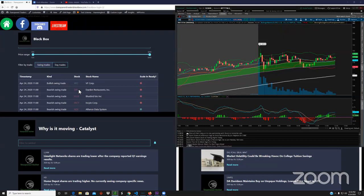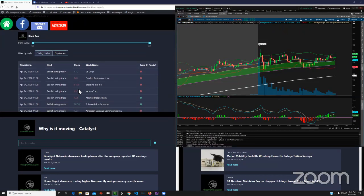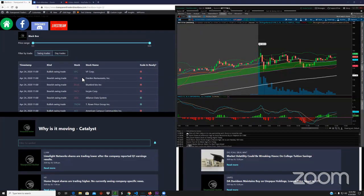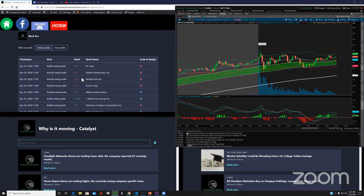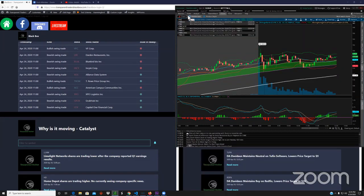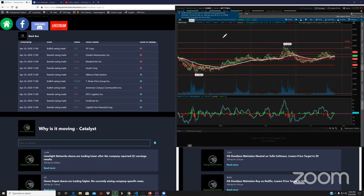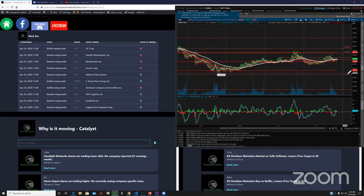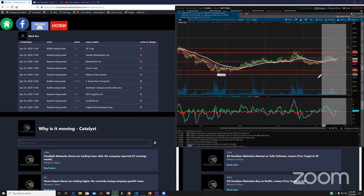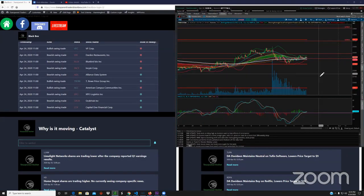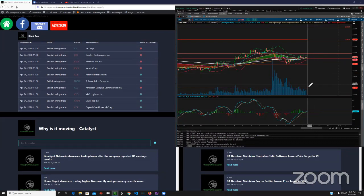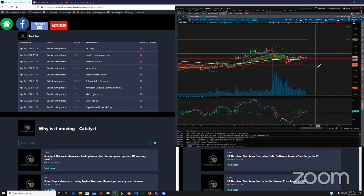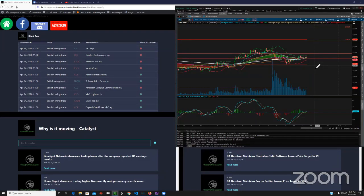Looking at today's swing trade alerts, today is April 24th, 2020. Let's see what we have going on here. Let's look at the futures first. Man, choppiness.